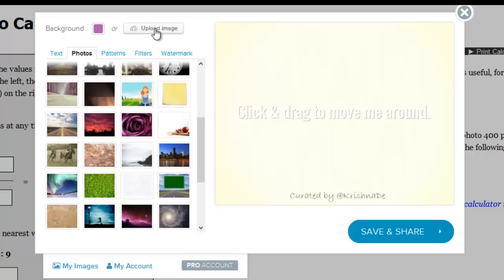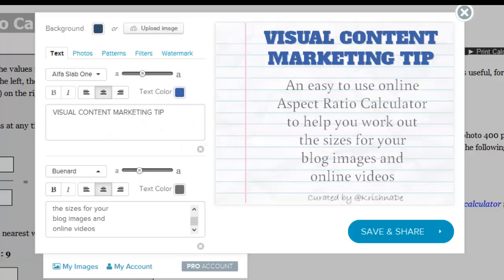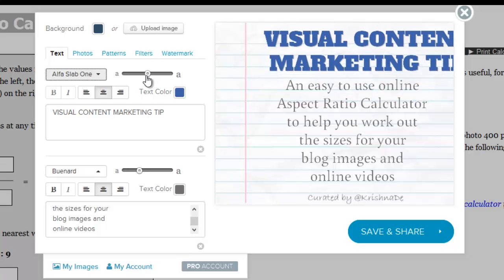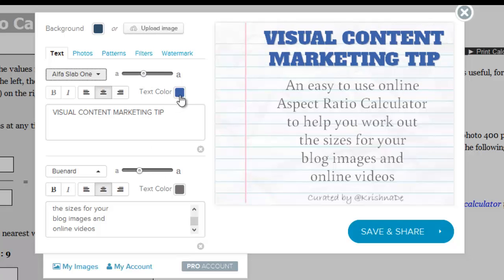Up here you also see the ability to upload your own image, and I did that with the example from the Irish Times. Once you've selected whether you want to use your own image, one of the photographs, or patterns available — along with your chosen filters — you then get the opportunity to put in a title. There are lots of options for different fonts, you can change the size, I've called mine 'visual content marketing tip.' I can change the font size, colour, left or right justify, bold and indent. I also have the opportunity to put a little bit of information underneath.